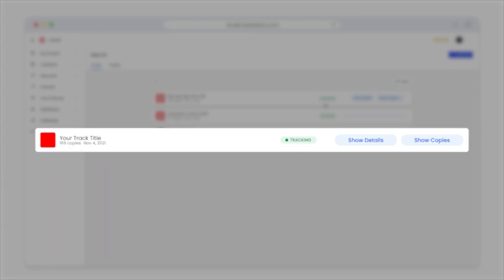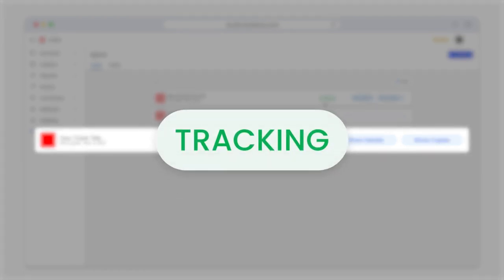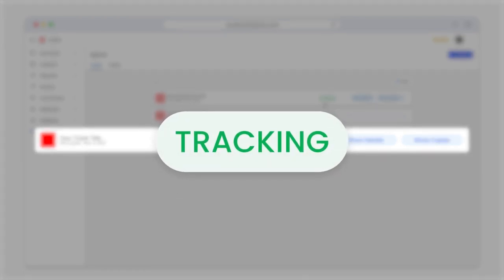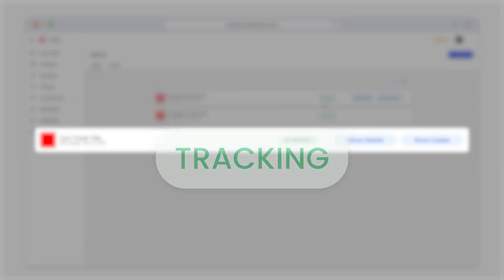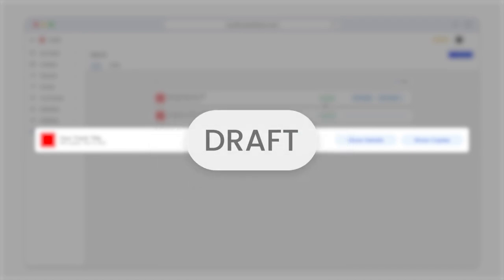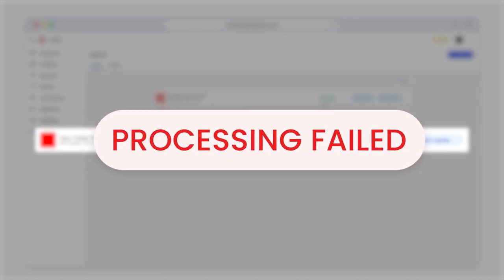If you see a green tracking status, that means we're currently scanning the social web for any copies of your track. Other statuses you may see include draft, which means you started to add your asset but didn't start tracking, or processing failed, which may mean there was a problem processing your payment.